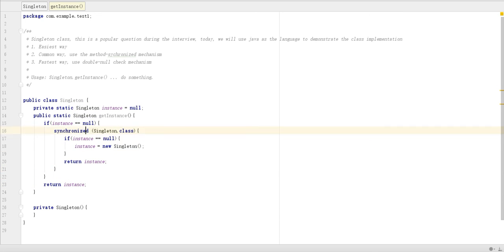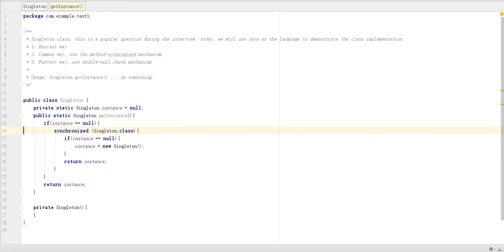That's the fastest way of doing singleton instance. That's it. Thank you. Bye-bye.